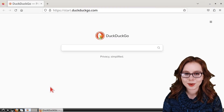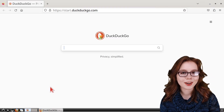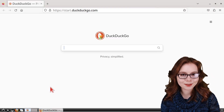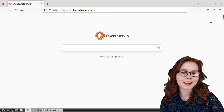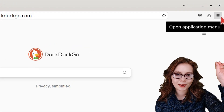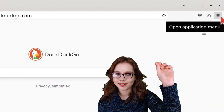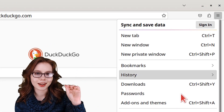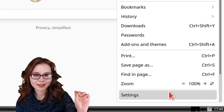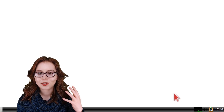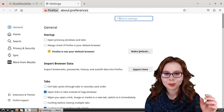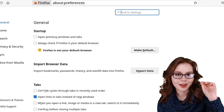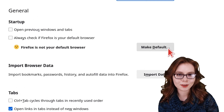If we haven't already, we can set Firefox as the default browser by clicking on the menu button near the top right, selecting Settings, and in the General section clicking on the Make Default button.